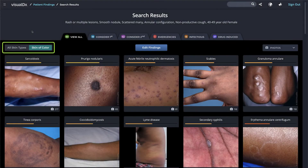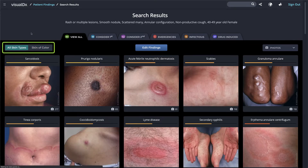Since our patient is a person of color, we have the Skin of Color toggle turned on. However, we can easily switch to All Skin Types to see a variety of skin types in our differential view.